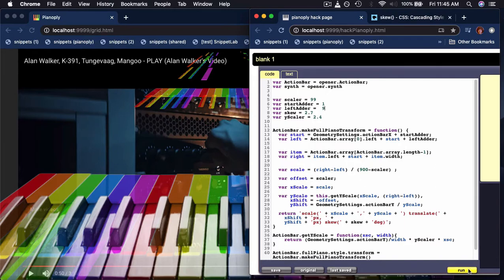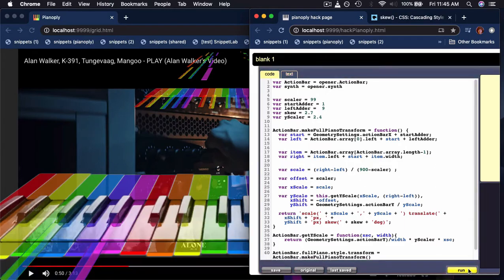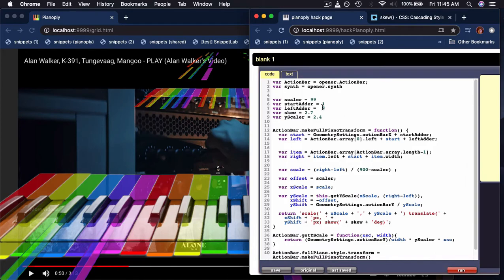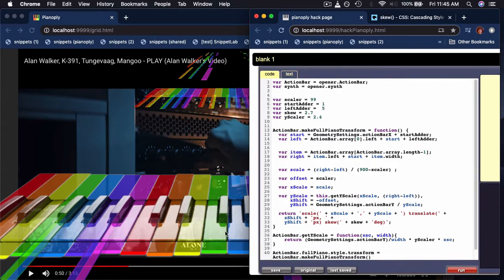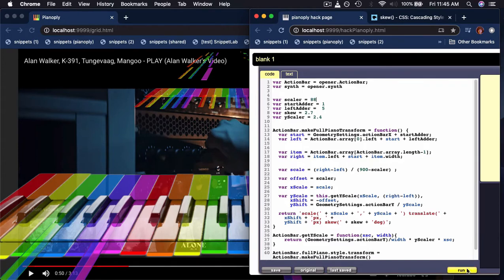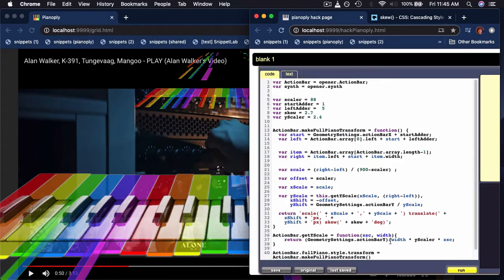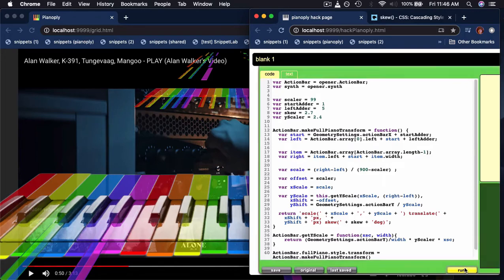what was that - five? You can see it subtly moves it. Scaler 99, let's try 88. Okay, you get the idea. These are just some numbers that together you can tweak them.